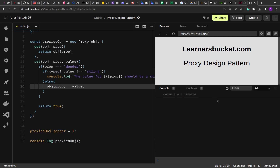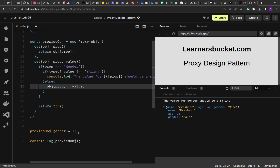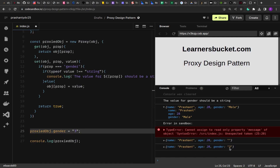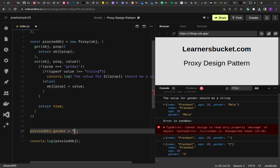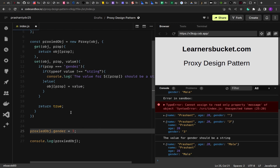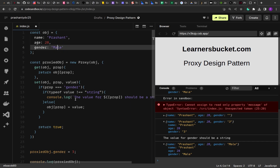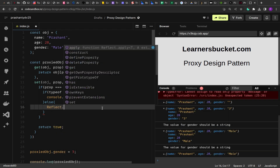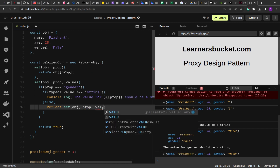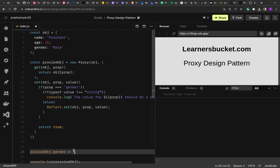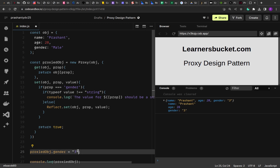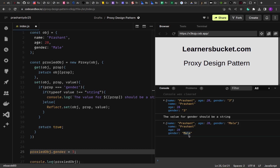Now you will see that it remains 'male' — even if we set it to the number 3, it remains male. If we change it to the string '3' it will be updated. Now if we change it back to a number it won't change, so the value remains 'male'. The proxy works on the original object. We can also use the built-in Reflect API — Reflect.set(object, property, value) — to update the object, and Reflect.get(object, prop) to read it.